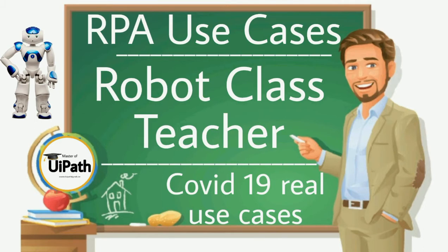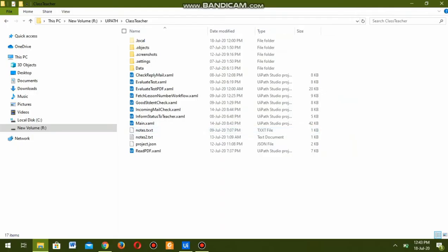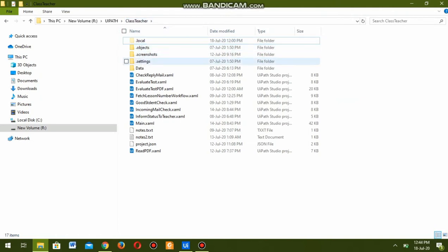The robot sends study material to each and every student depending on their class and the lesson number. To begin with, let us first see what the robot is actually supposed to do.